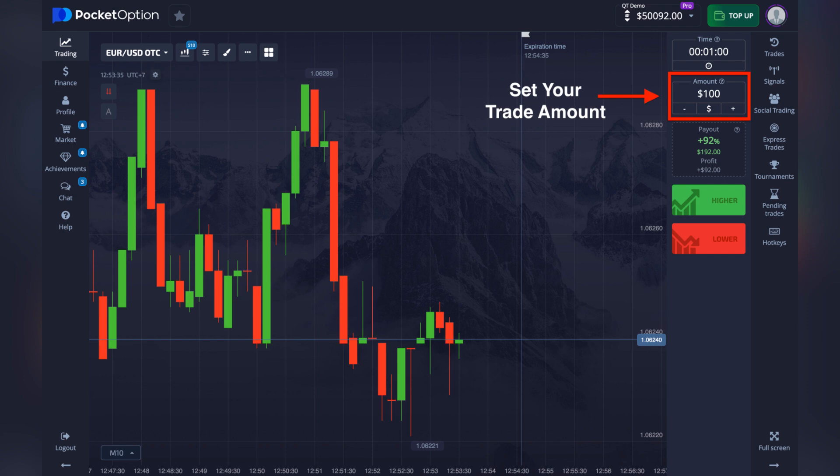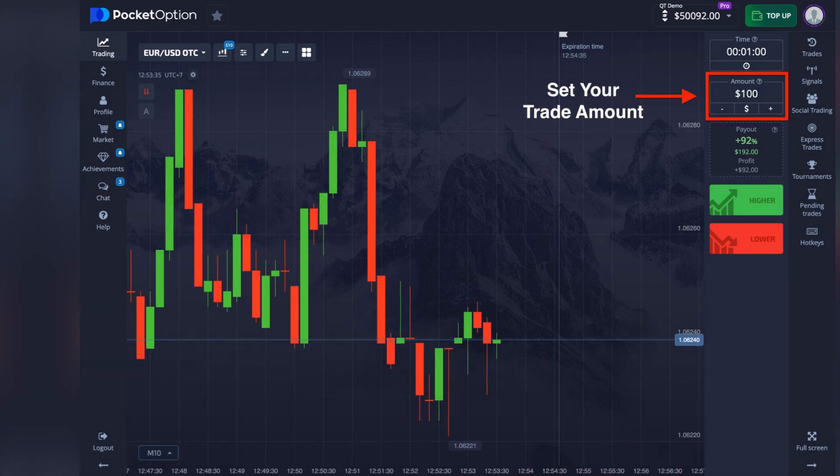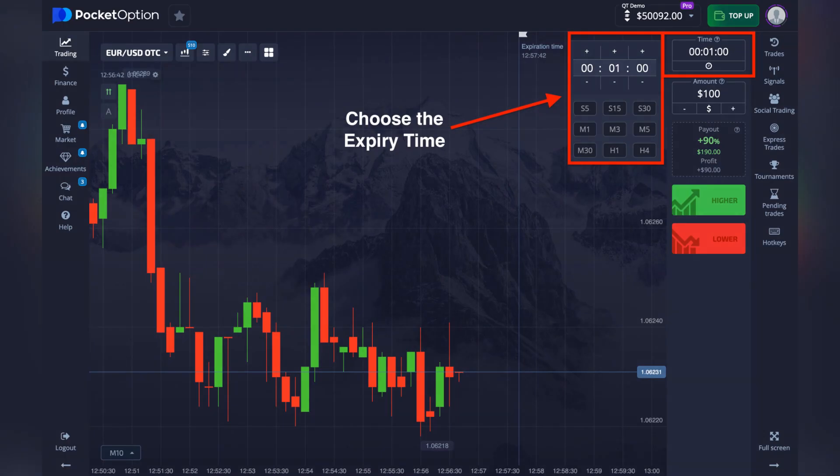Now choose how much money you want to invest in the trade. A smart rule: never risk more than 1-5% of your account balance on a single trade.